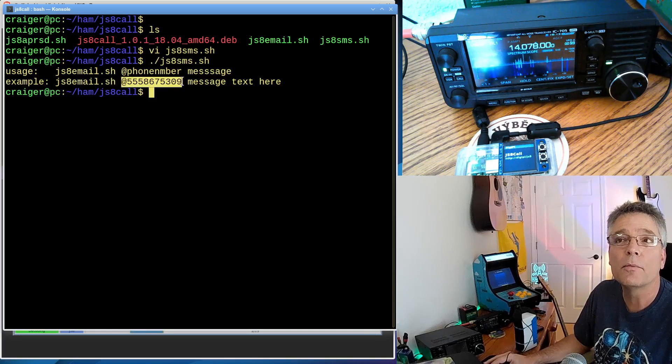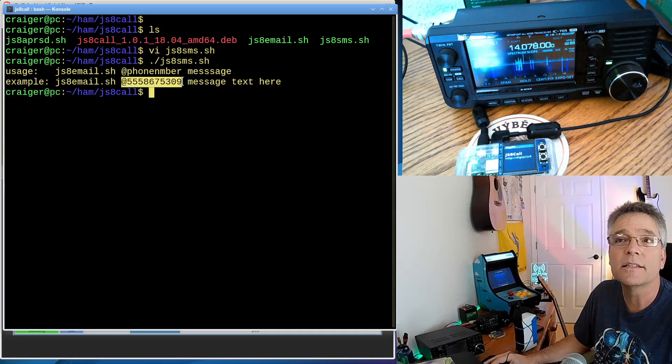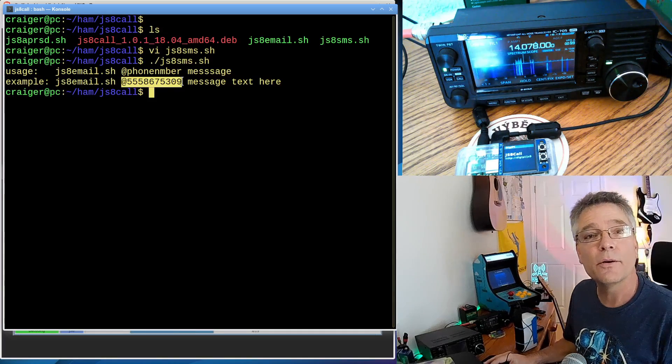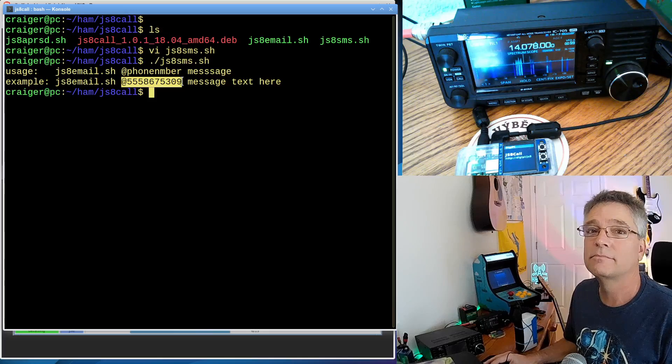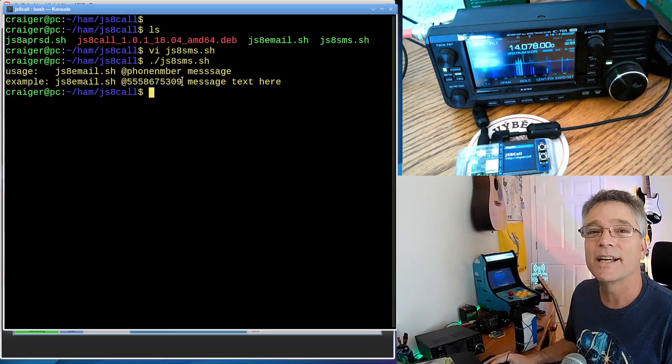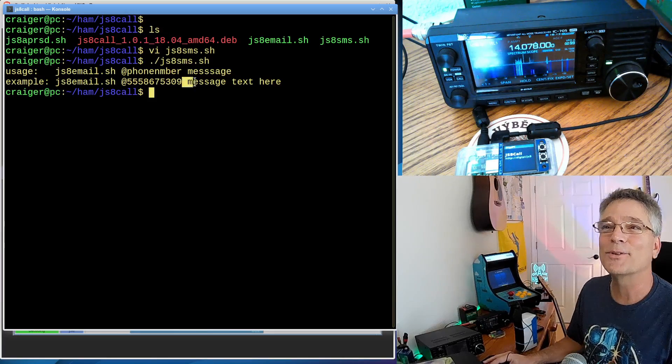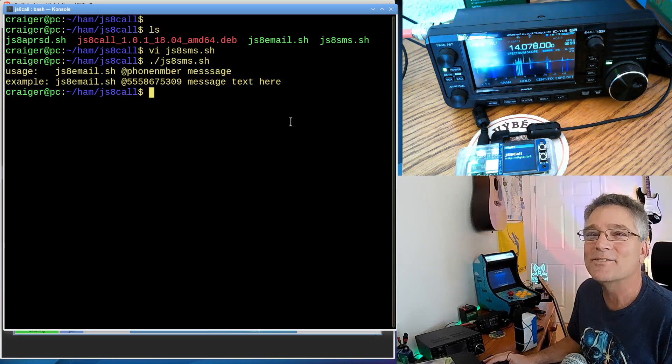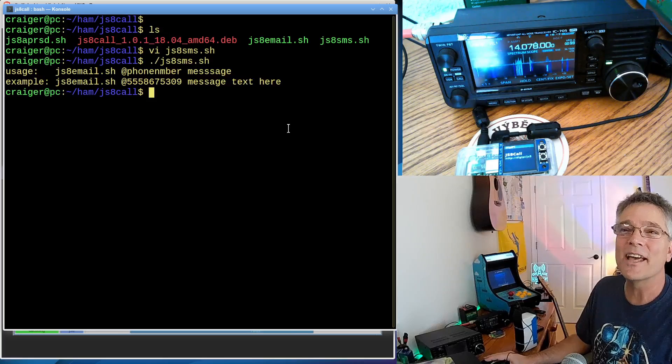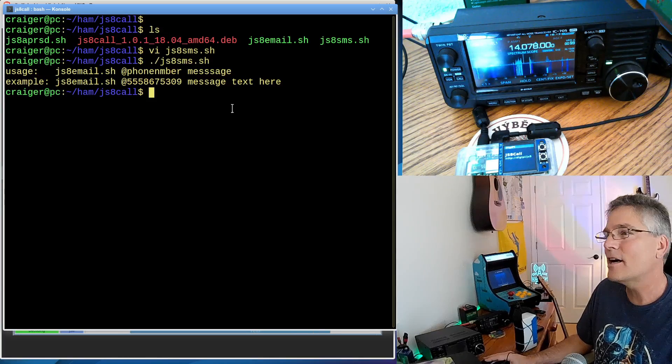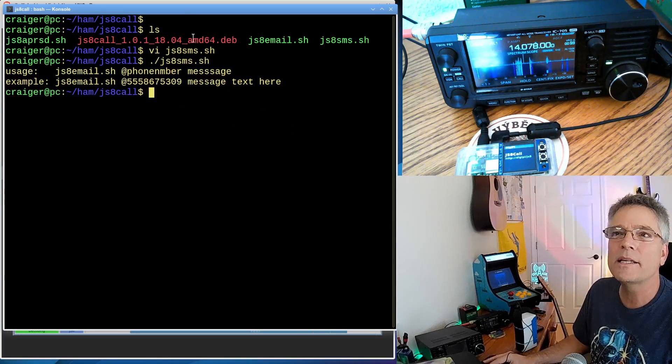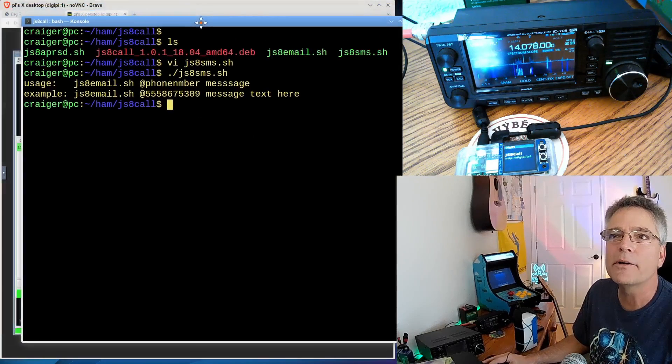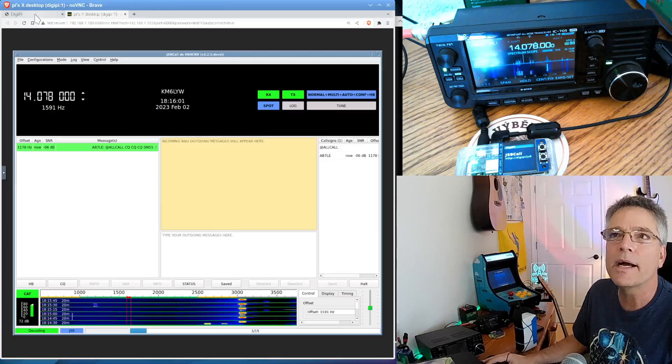So I can say dot slash JS8 SMS dot SH, and if I just hit enter, it'll show us the usage. So just run JS8 email dot SH and then the APRS AN, that's important, and then a phone number like this is 555-867-5309, that special phone number, and then some message text immediately after that. So this is on my PC.